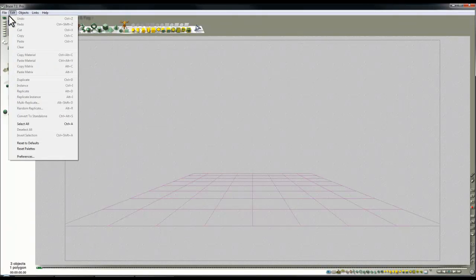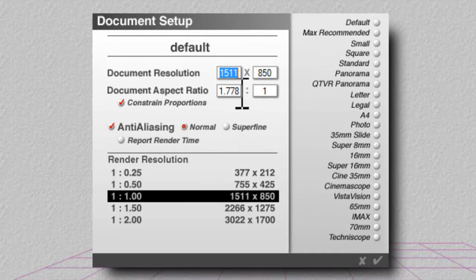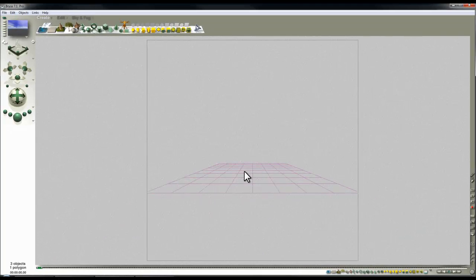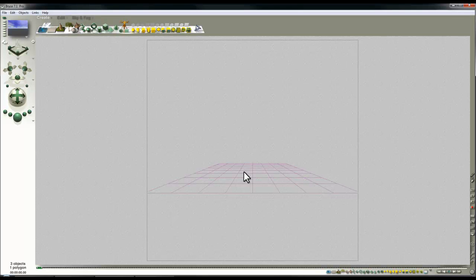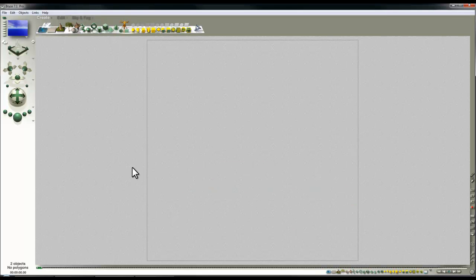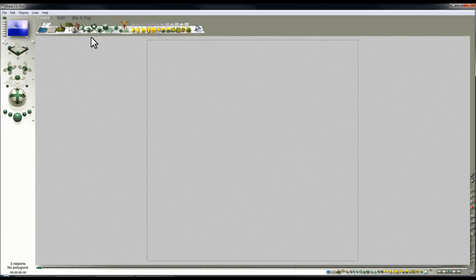As I did before, I'm going to set the document setup and give it a square aspect ratio so we can export as a HDRI, which can then be accepted back in Bryce. I'm going to get rid of the infinite plane and change the render options to panoramic projection.